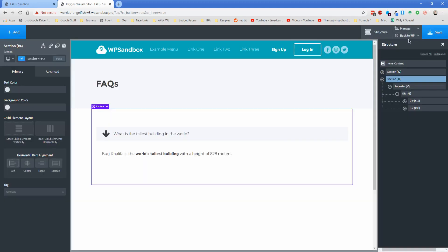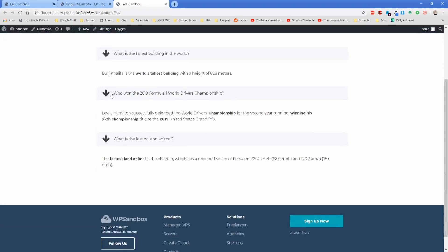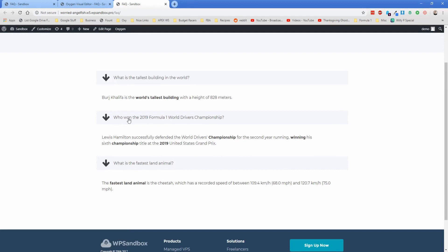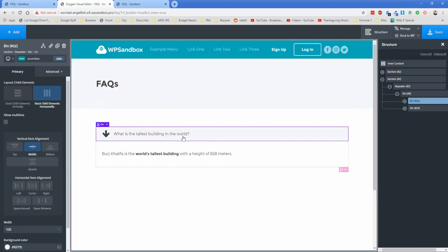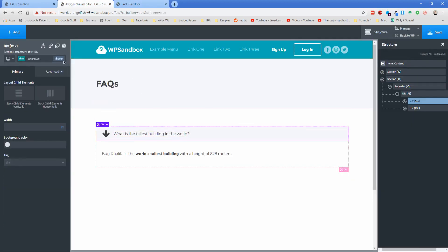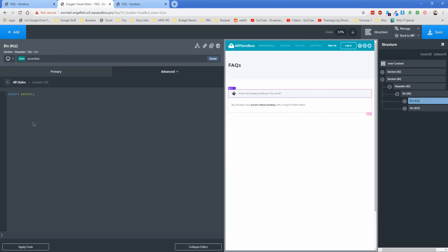Let's save and take a look on the front end. Right now there's nothing to expand and contract the questions and answers. You'll notice my cursor changes to a little pointer — all I did was select the accordion div, set the state to hover, and under Custom CSS typed "cursor: pointer;" — that's it, super simple.